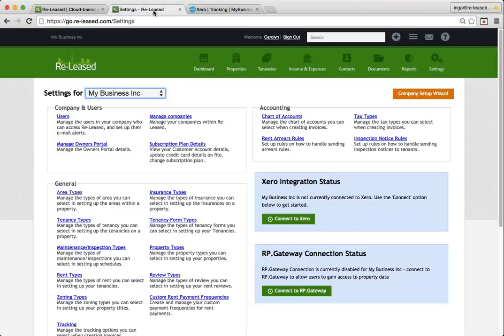So here in my Released settings, before we connect, there's a couple of things to think about. If you have done any data entry prior to making this connection, you'll need to have a look at the names that you've used in the contact area. If those contacts also exist in Xero, they need to be an exact match.